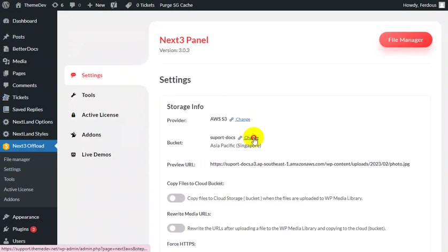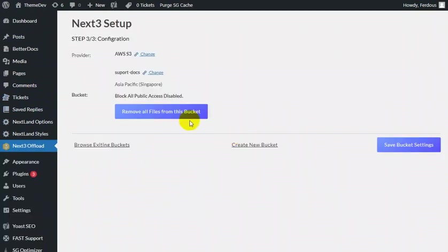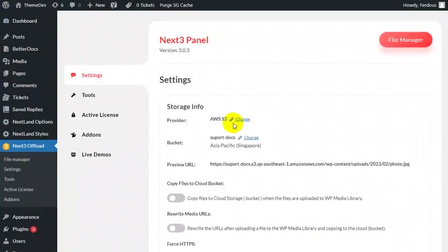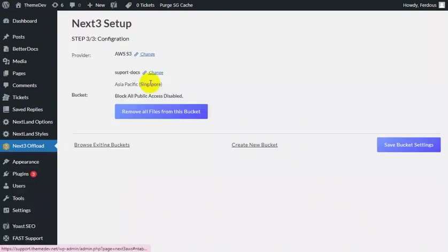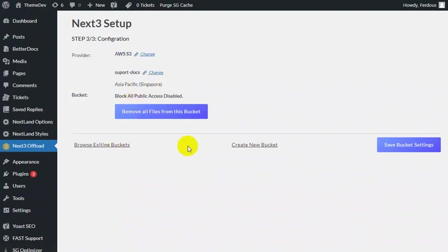Now go to the settings portion and you can select the provider from here. To access the bucket, go for the change option and you can easily select files from buckets, access existing files from bucket, and also remove files from the bucket.